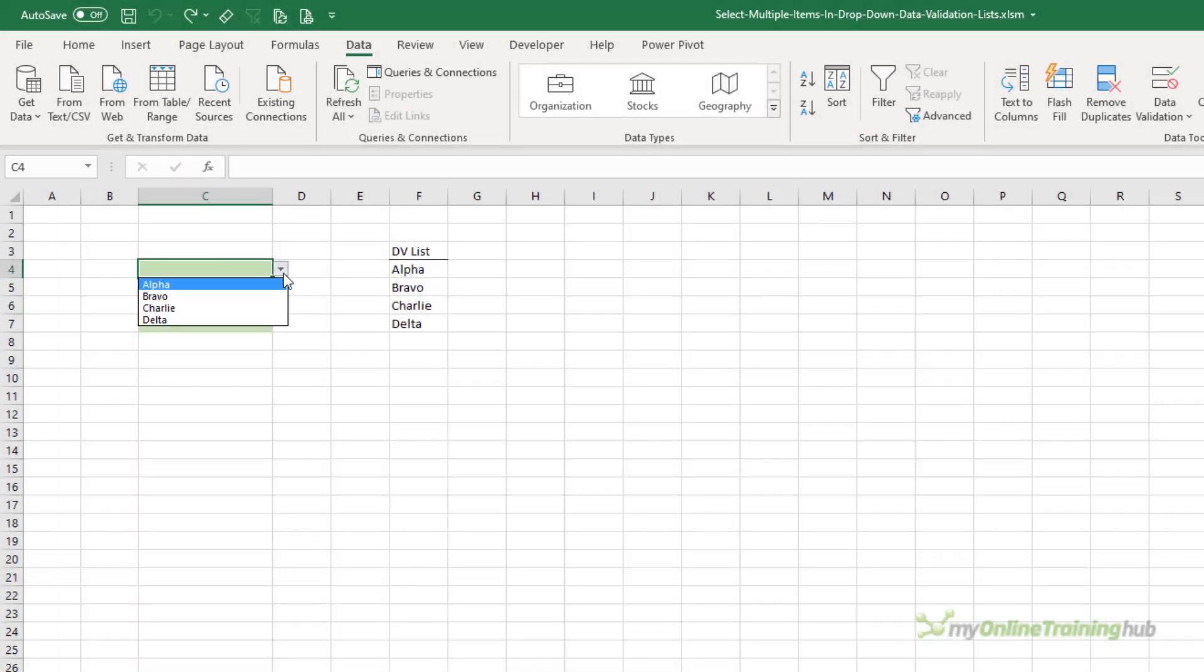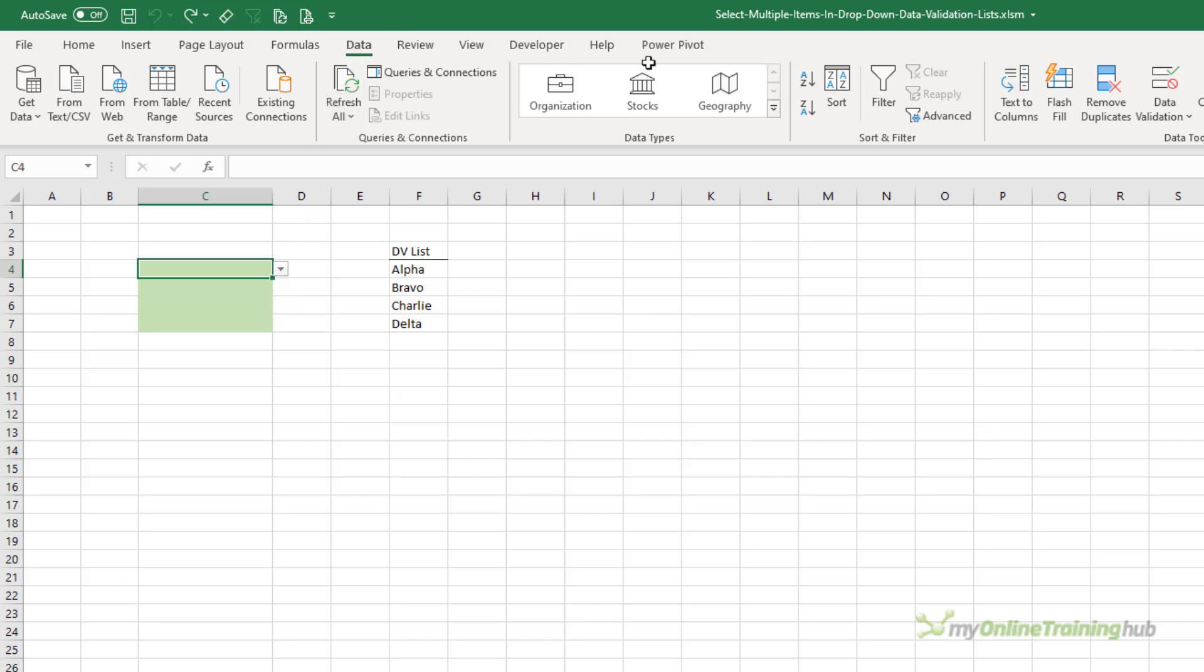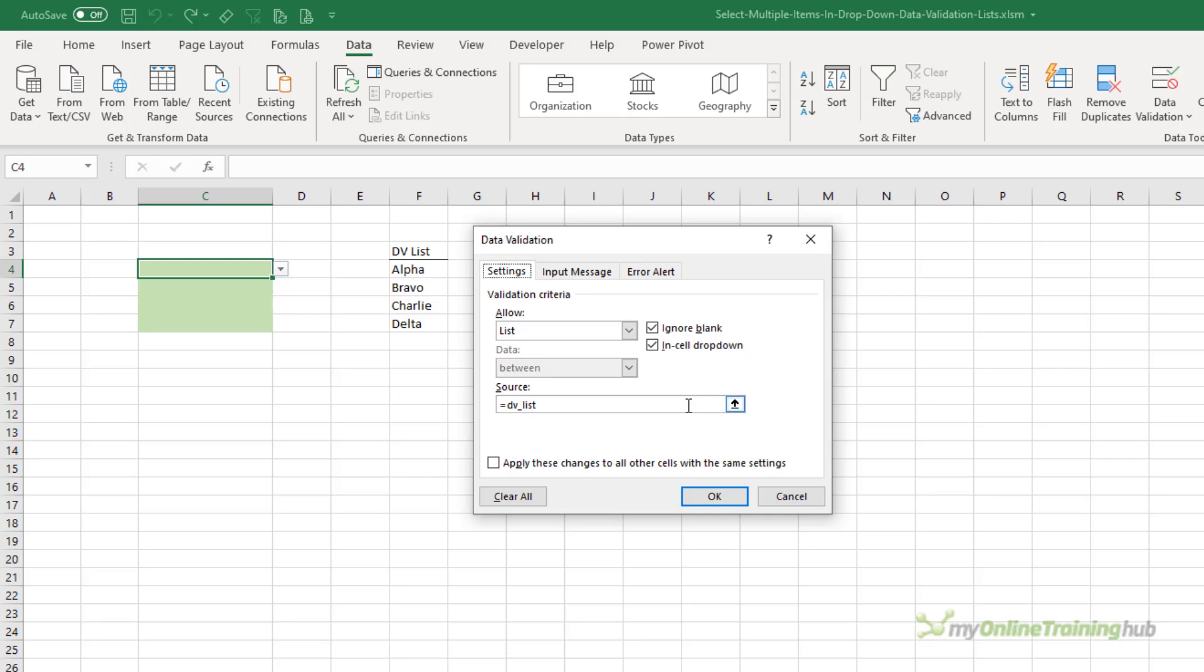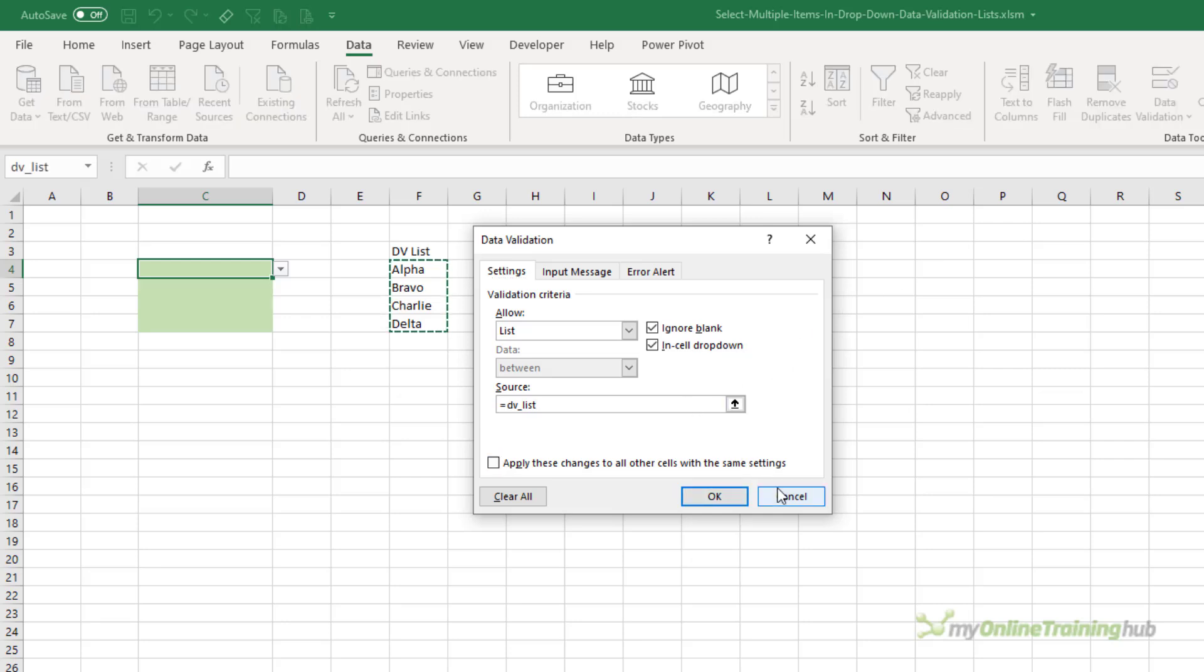These contain my data validation lists. They're set up like any other data validation list via the Data tab, and then Data Validation. You can see the source is the DVList.